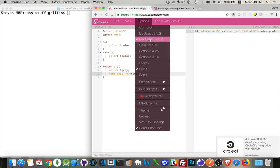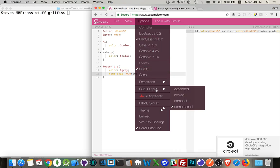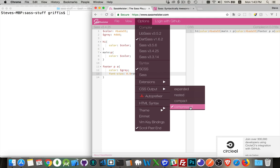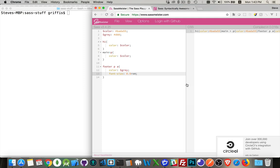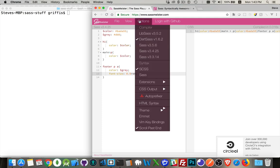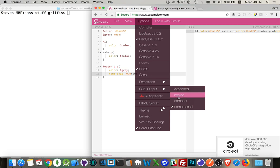Dart SASS, our choices really come down to expanded or compressed. The other two don't work. If I try to set one of the other options, if I go nested, I will get an error message. So Dart SASS does not yet support nested or compact.